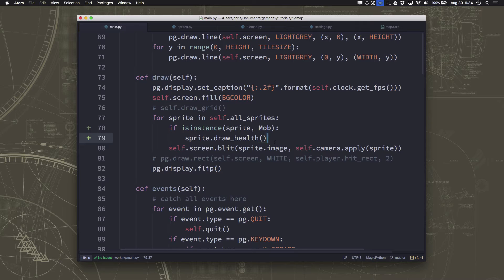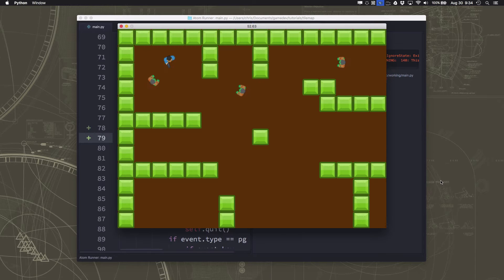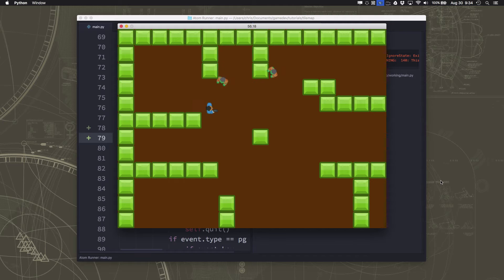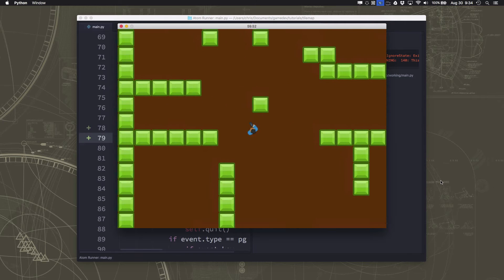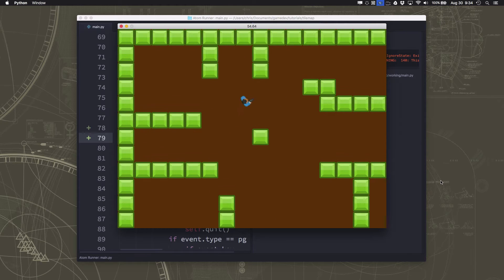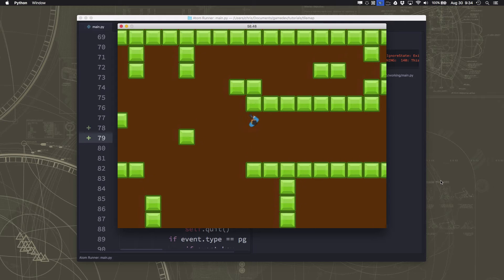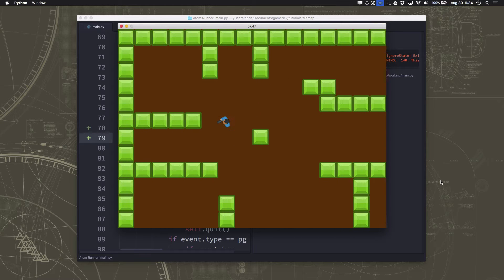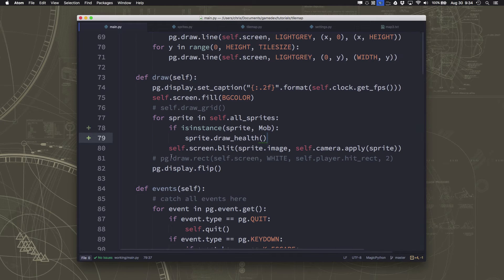Let's try that out. We start shooting — there we go, we have our nice little health bar going down, turning green then yellow then red, and then the mob disappears. Very good — now we have some nice visual feedback on our mobs.